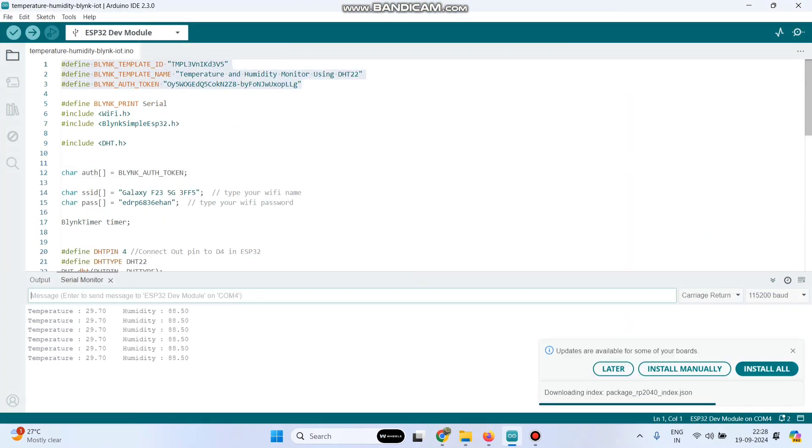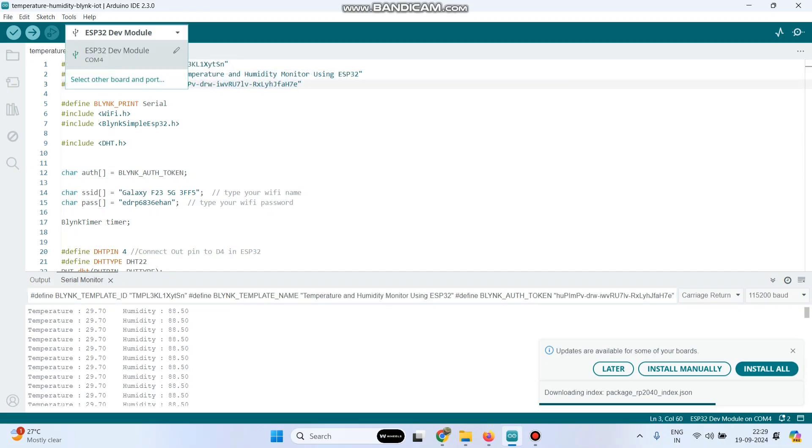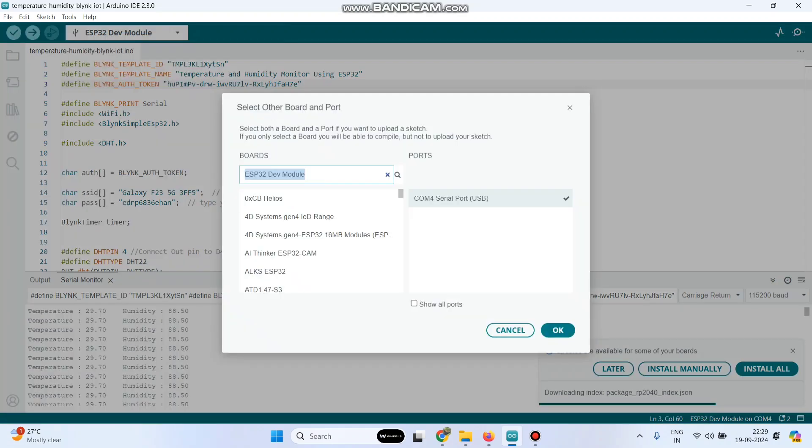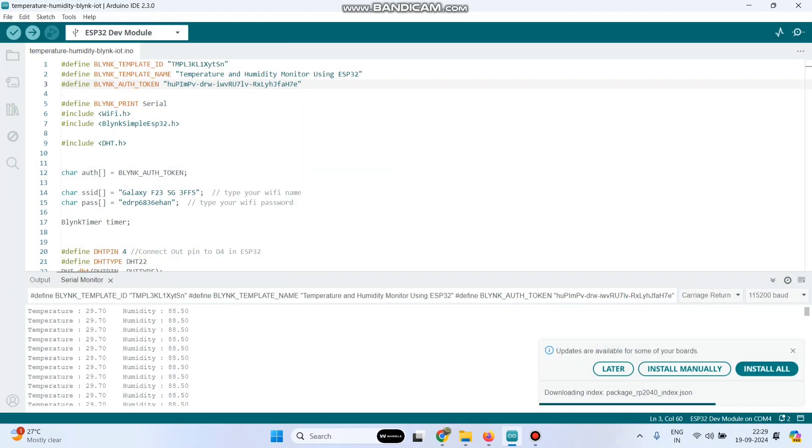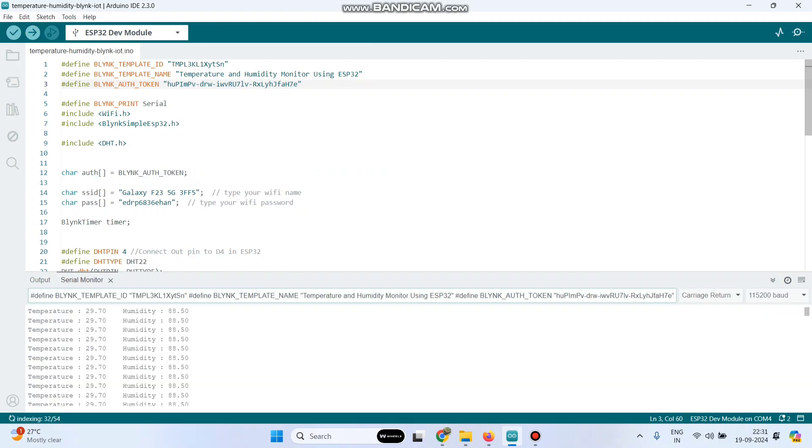Paste in our program. Now we need to upload the program. For that go to this drop down. If you want to change this board, click this edit button. The port is already selected and you can select the board from here. I am using ESP32 dev module. Select that and click the ok button. Now click this arrow button and upload the program to the ESP32 board. The program is successfully uploaded to the ESP32 board.